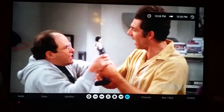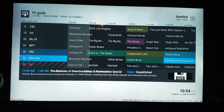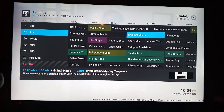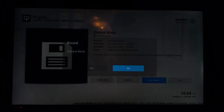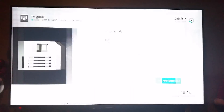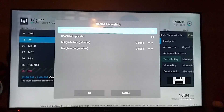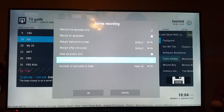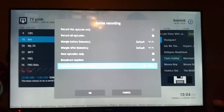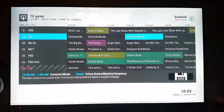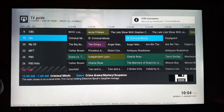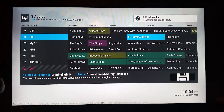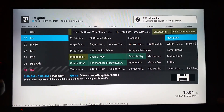I can bring up my guide and scroll through and say I want to record Criminal Minds. I can do add timer, it'll allow me to record it, and I can record just this episode or all episodes, first run, tell it how many to keep, and then hit OK. Now it says that Criminal Minds will be recorded and it shows all the times with a little stopwatch there.